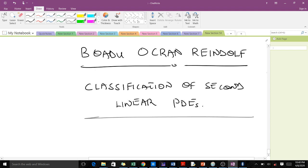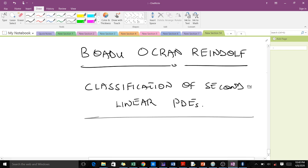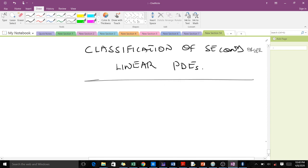Welcome to today's lesson. For today's lesson we are going to learn how to classify second order linear PDEs. Remember that so far in this course we've been talking about first order partial differential equations, so now we are moving to second order linear PDEs.